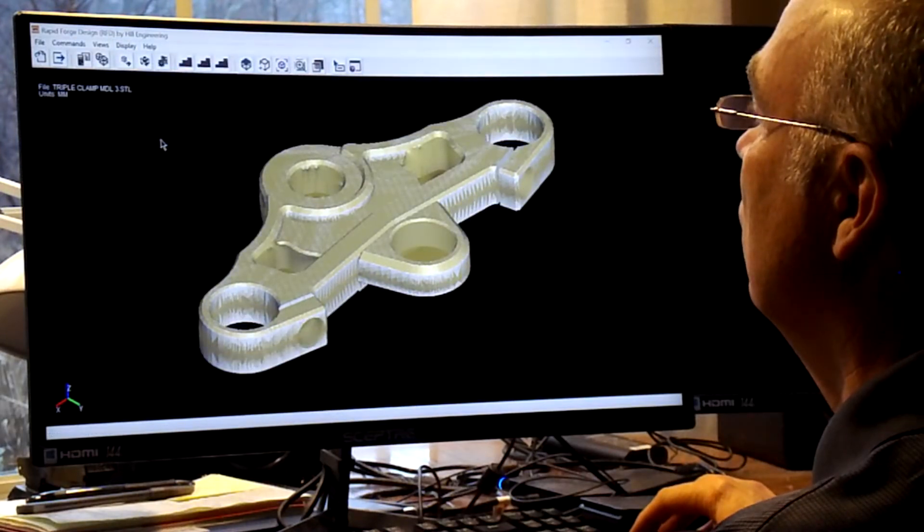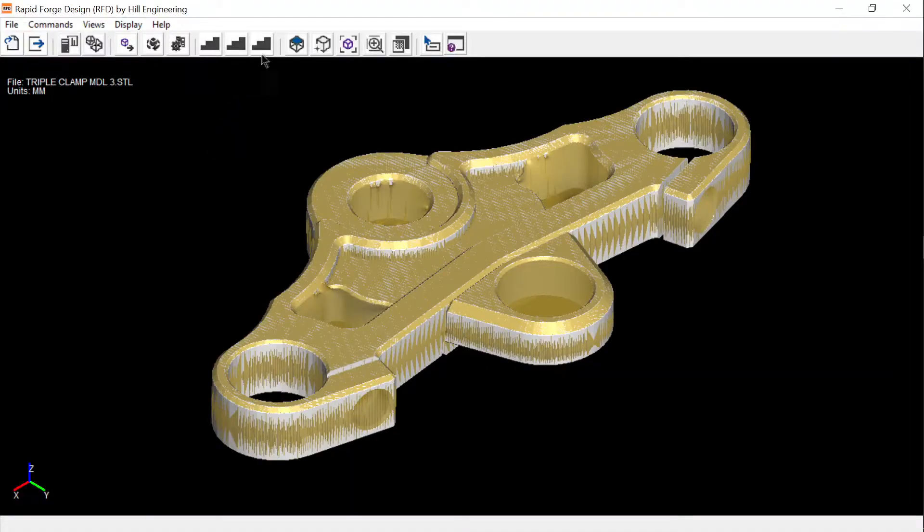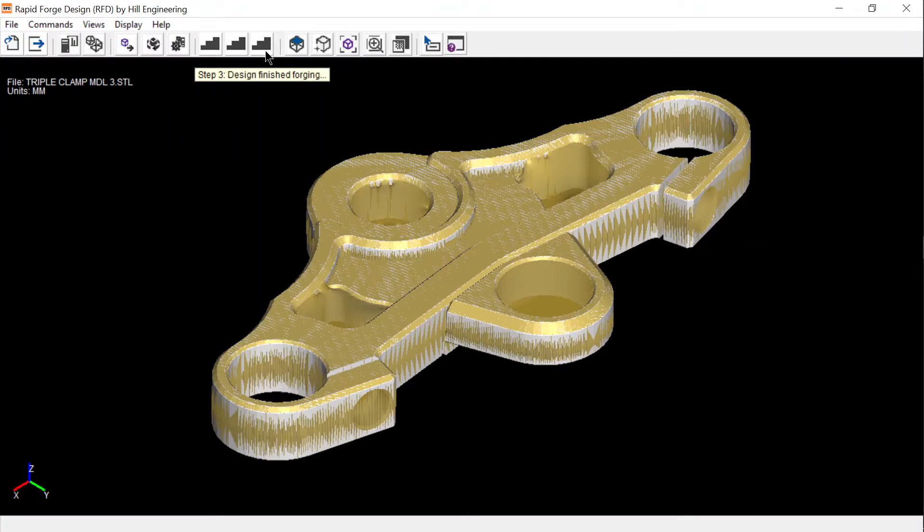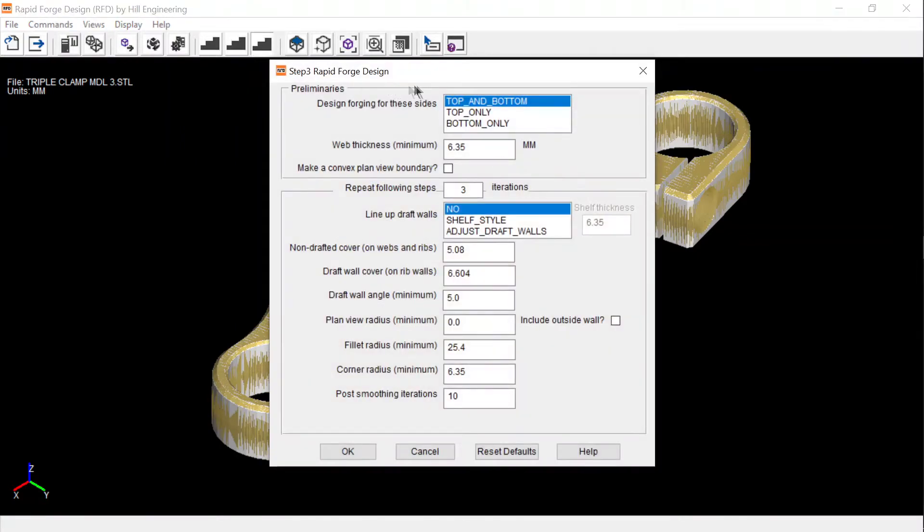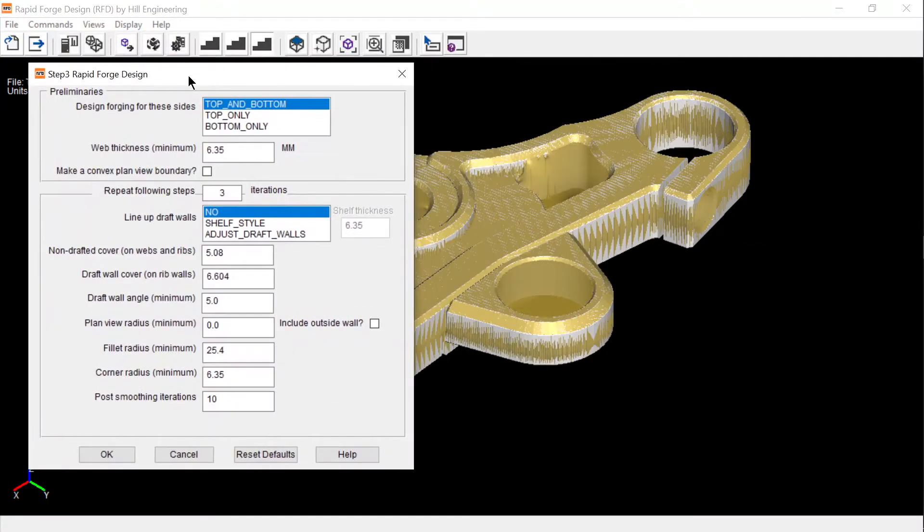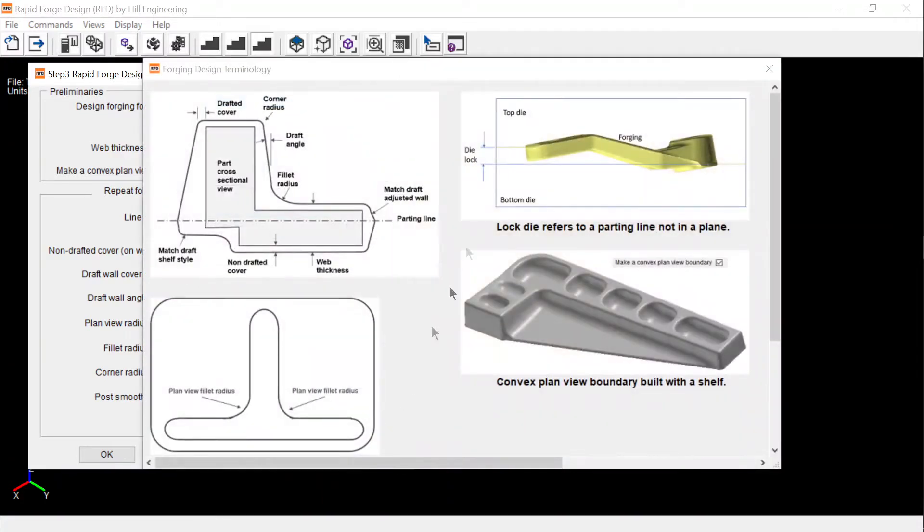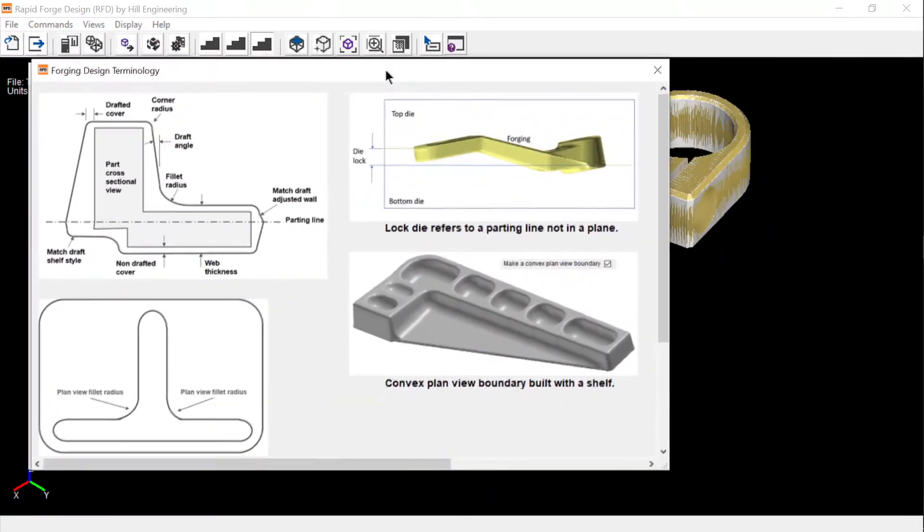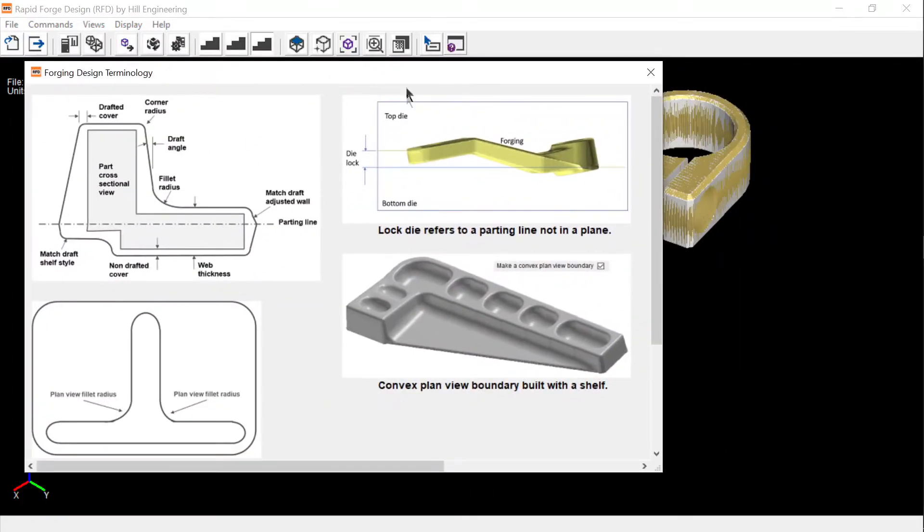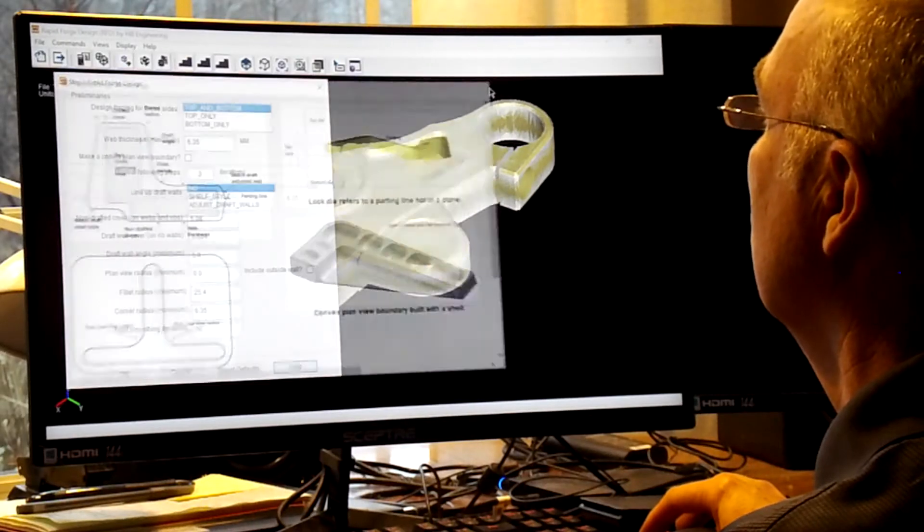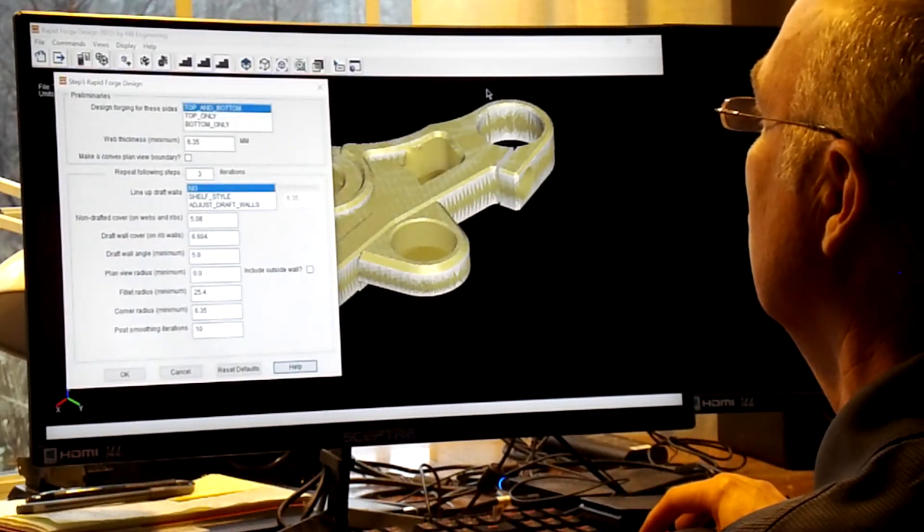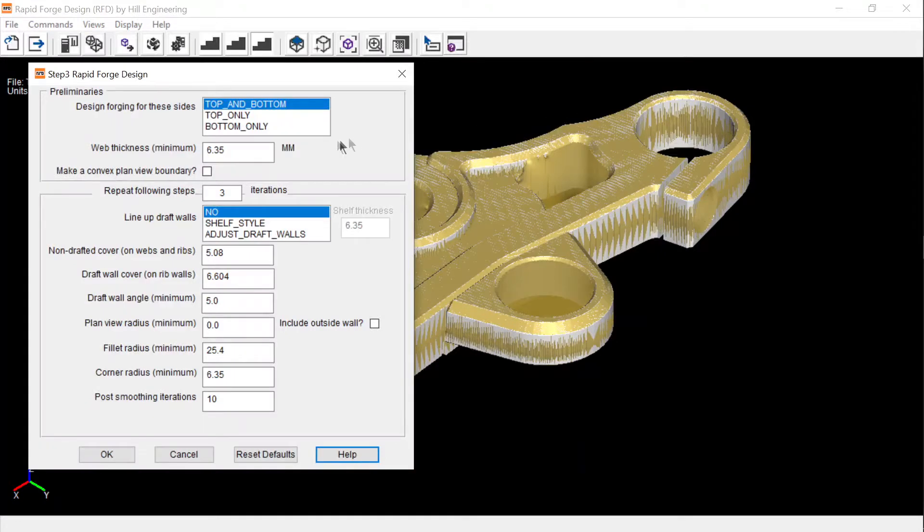Step three allows the user to customize the forging design by adjusting critical parameters like minimum web thickness and various minimum coverage and radius values. Default values are provided based on industry guidelines for the alloy selected during step one. Click on the help button to display an image defining the parameters. For this example, I'm going to accept the default values and reduce the cycle parameter for a faster demo.